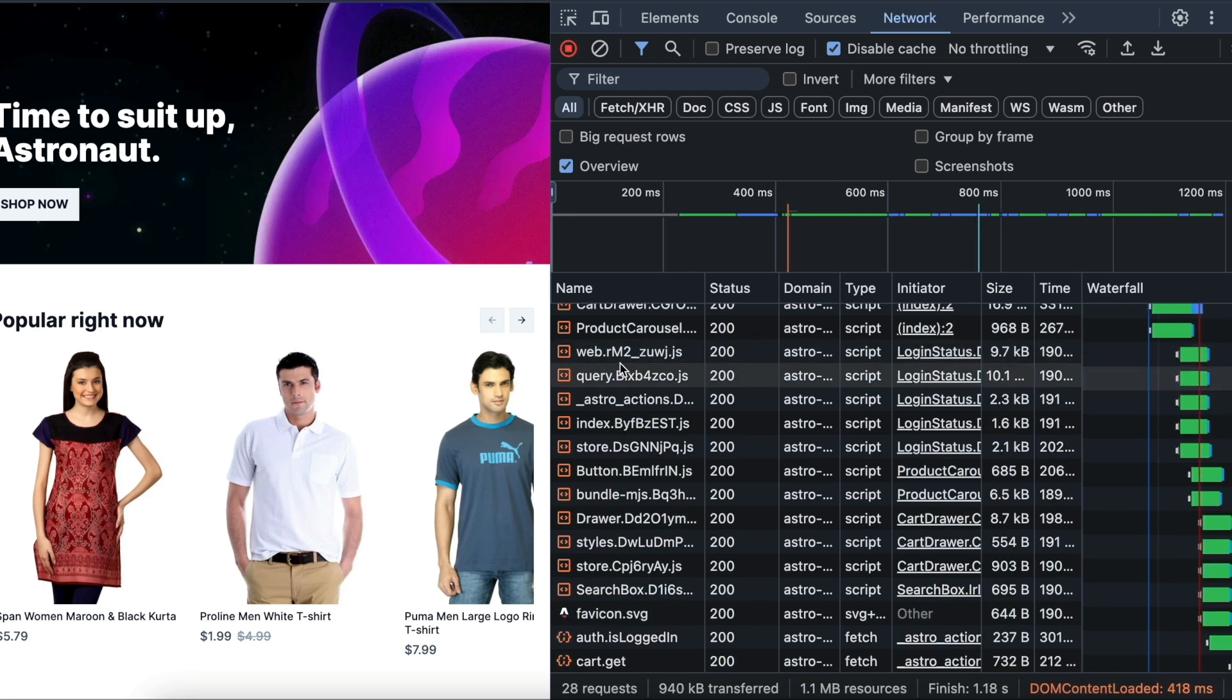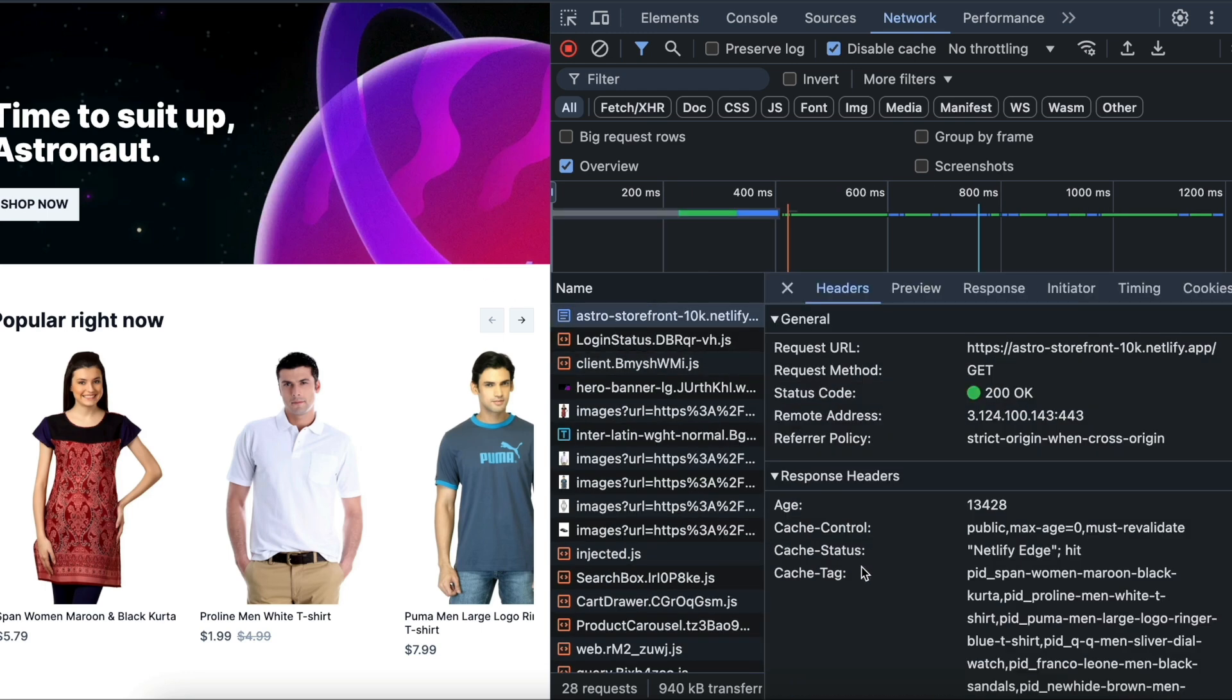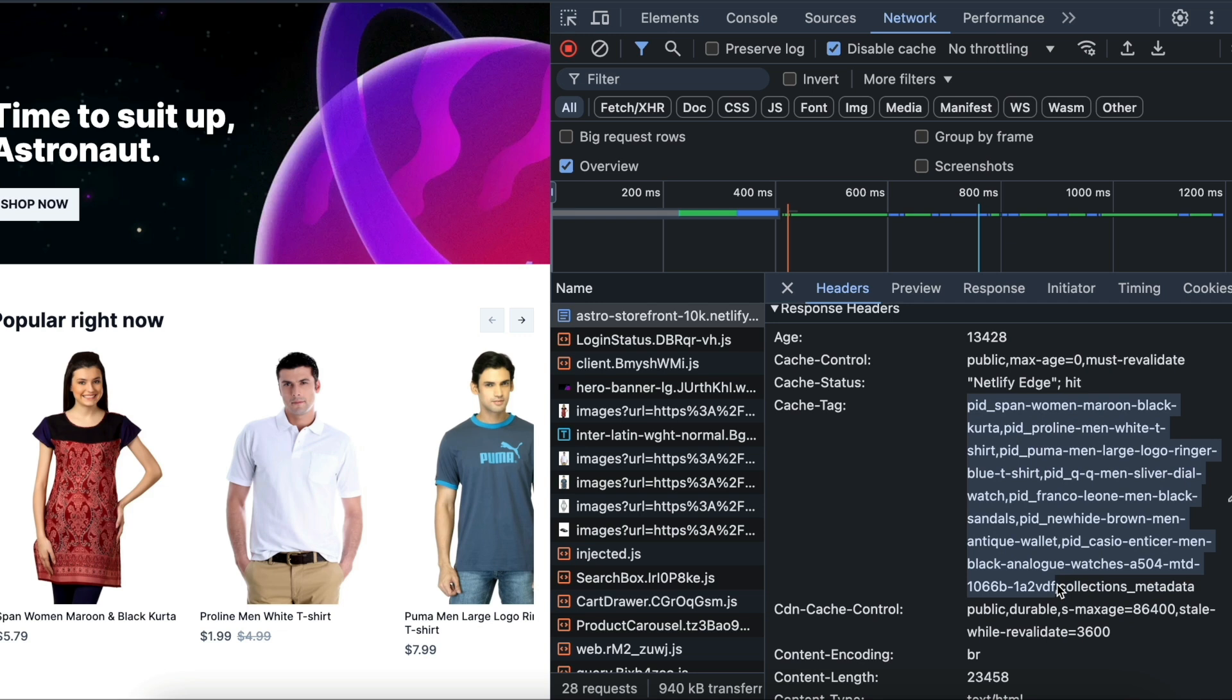Here's how this works for the example website. All pages include the cache tag response header. The list of tags can represent a product ID, a collection ID, or anything else the developer decides on.